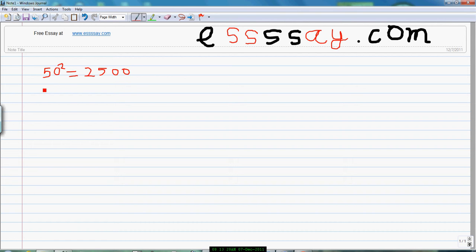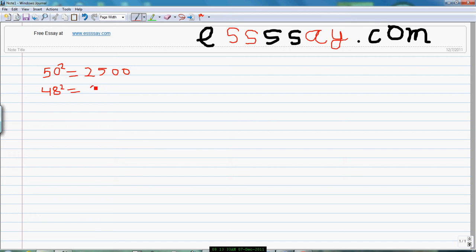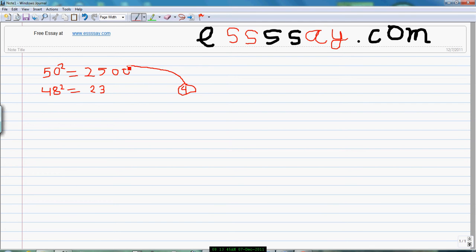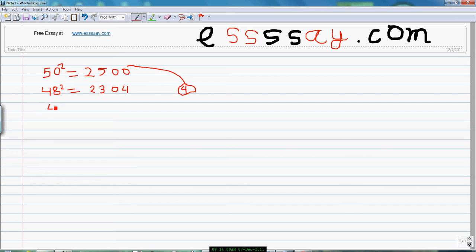Now if you want to find the square of 48, that means 48 square. So 48 is less than 50 by 2, so I will subtract 2 from 25 to get 23. Now 2 square equal to 4. Now I will add this 4 to the here, so 0 0 plus 4 equal to 0 4. So 2304 is the square of 48.